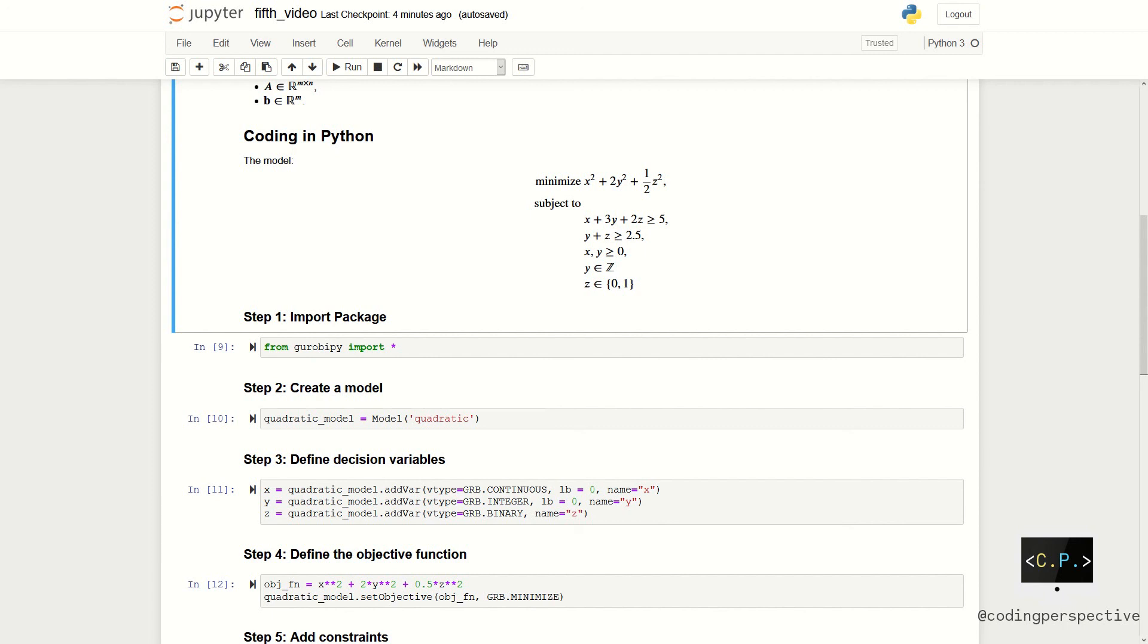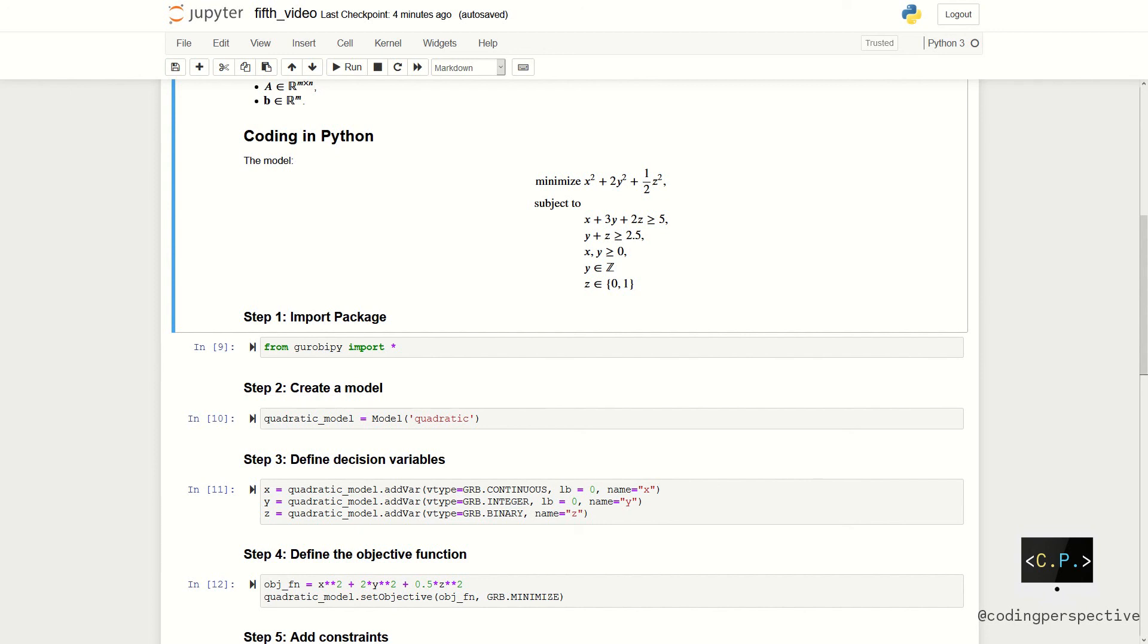We have a minimization problem where our objective function is x square plus 2y square plus 1 over 2z square. And we have constraints. First constraint is x plus 3y plus 2z greater than or equal to 5 and y plus z greater than or equal to 2.5. We have lower bounds for x and y which is 0. Additionally, we have an integrality constraint for y. Note that our decision variable z is a binary variable.